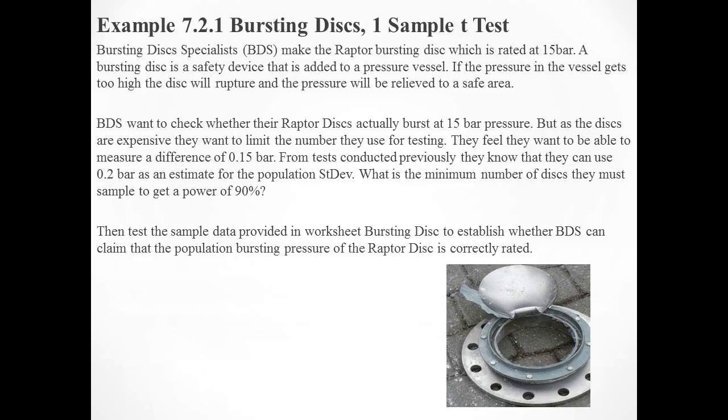But there's two parts of the question. Before they actually start the one sample t-test, they want to establish the power for the test. They want to do this because they want to ensure they have enough samples to get a power of 90%. So it's a two-part question. First, there's the power and sample size procedure, and then we're actually going to do the one sample t-test.